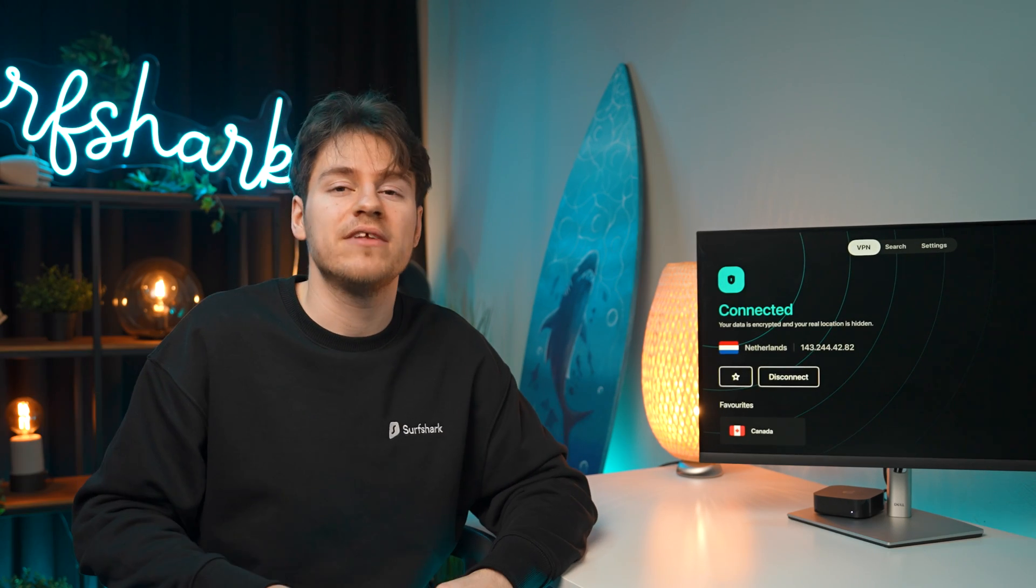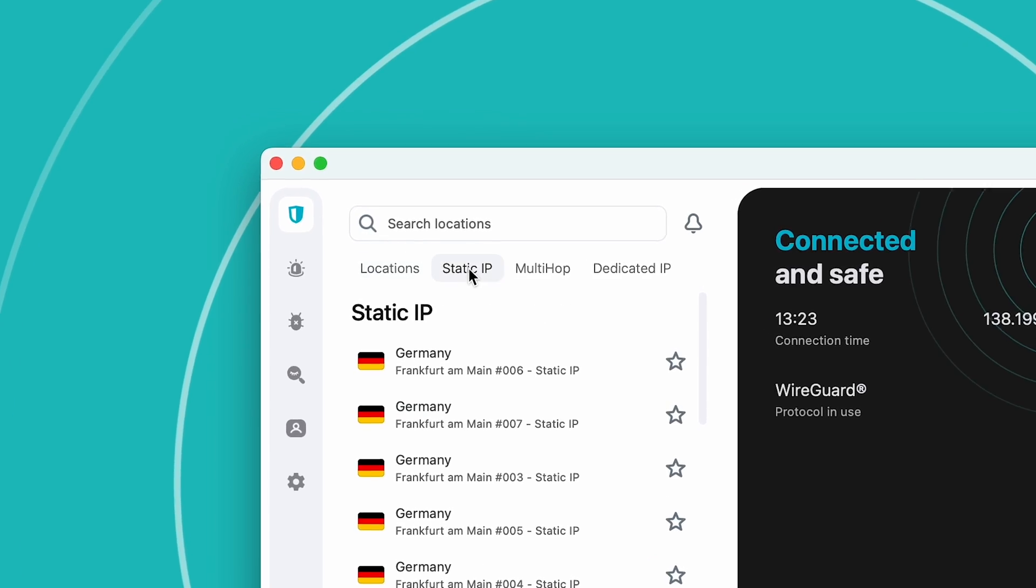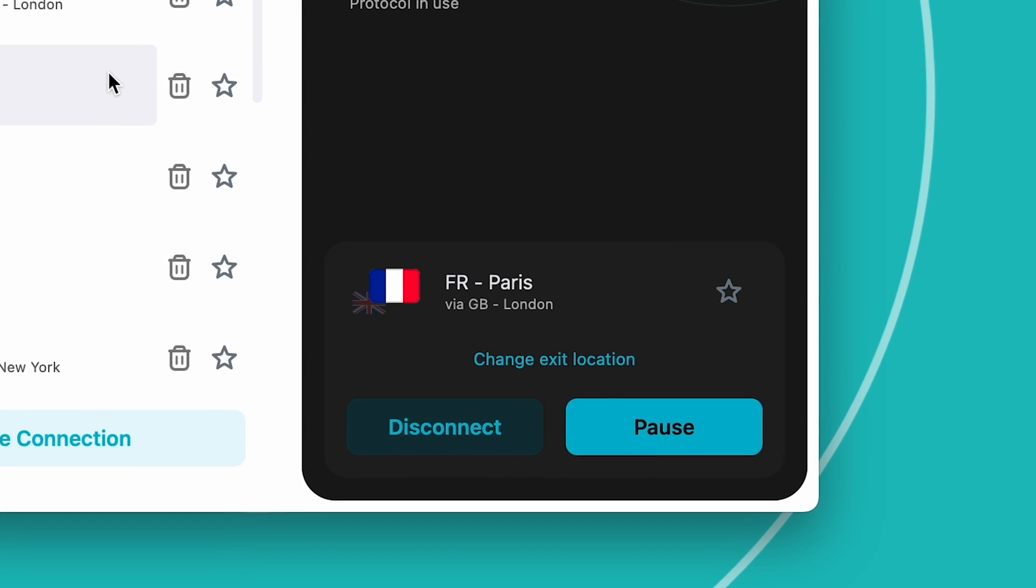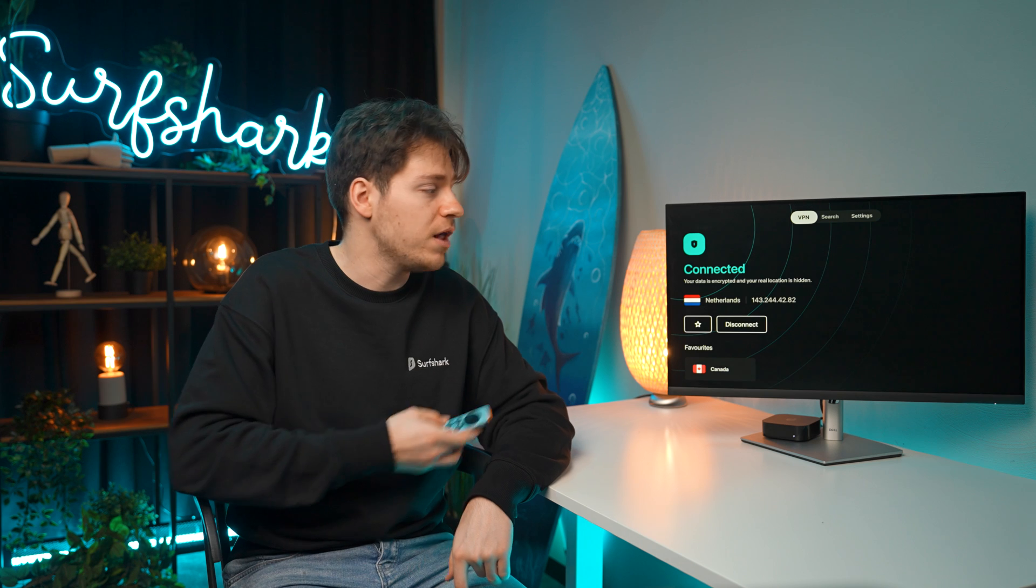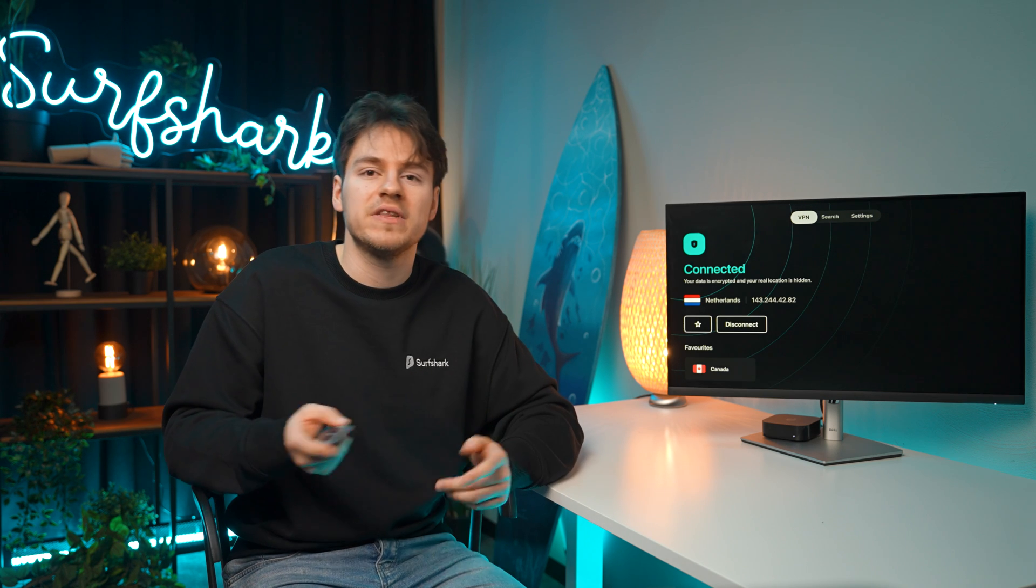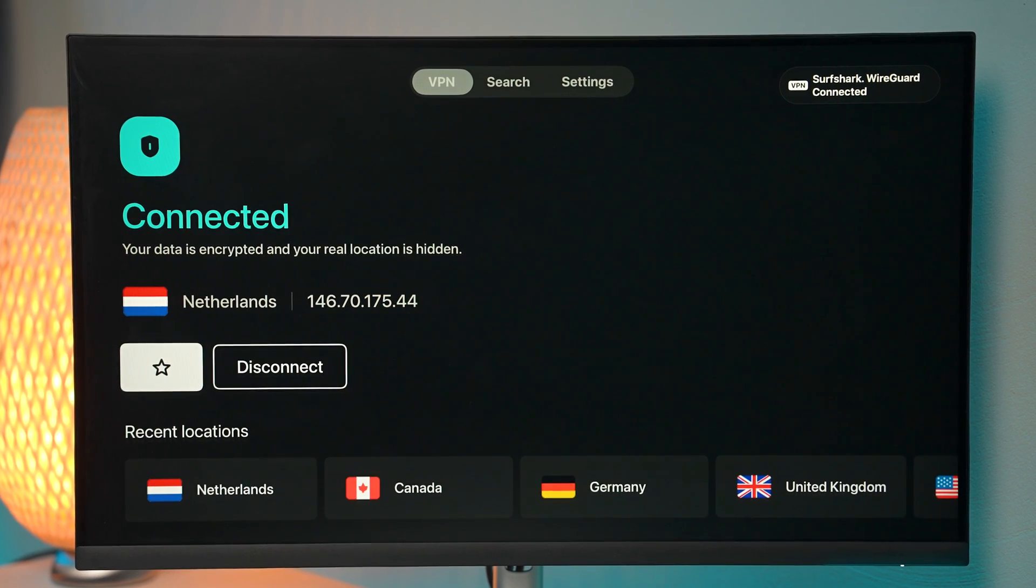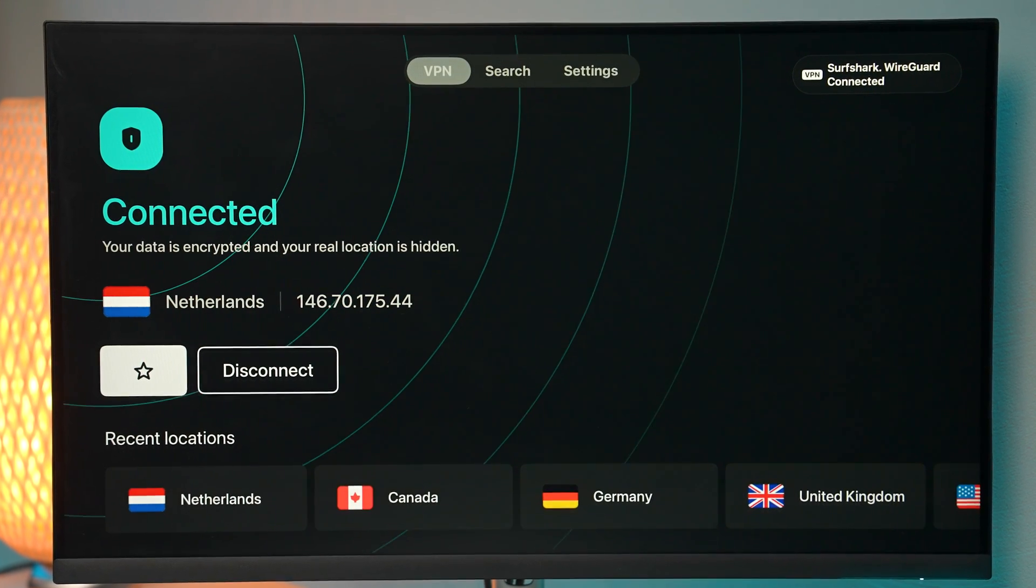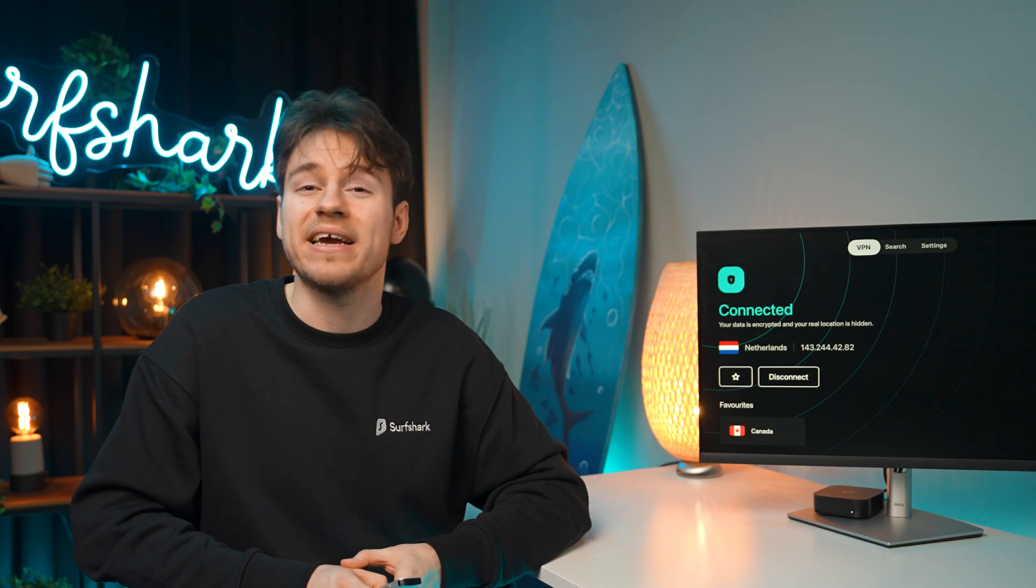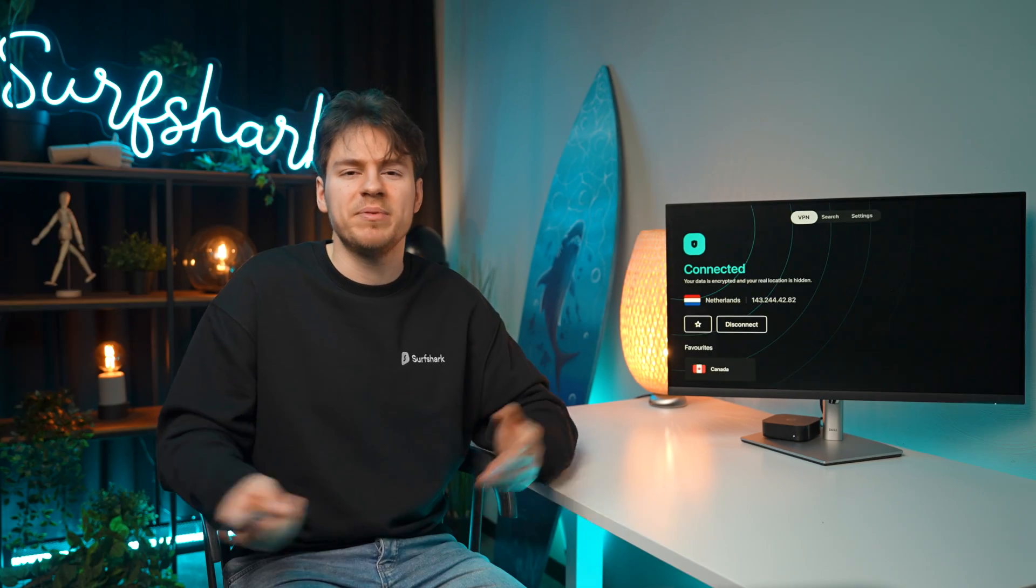Next, are there any plans to bring other features like Static IP, MultiHop, CleanWeb, and others since they're not here on the app as of this moment. So right now, these features are not planned for the Apple TV app, but I will make sure to make an update video if it does happen.